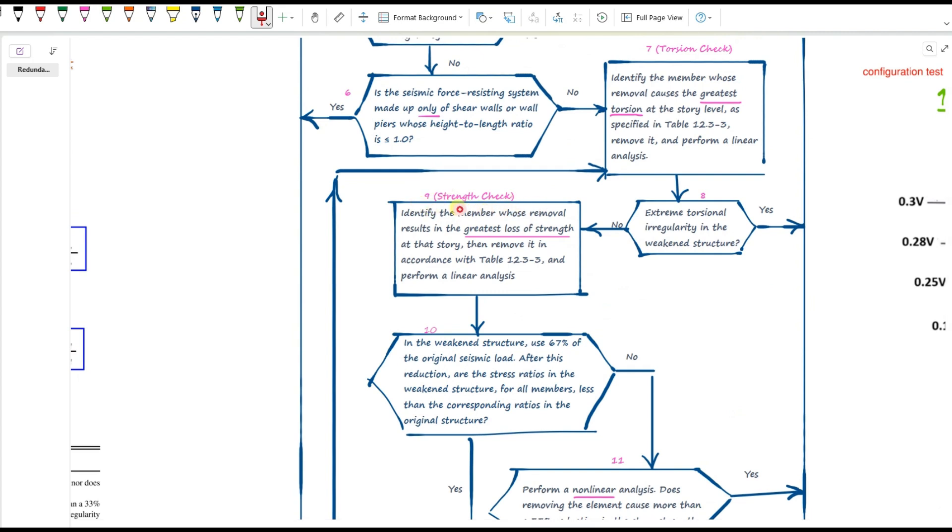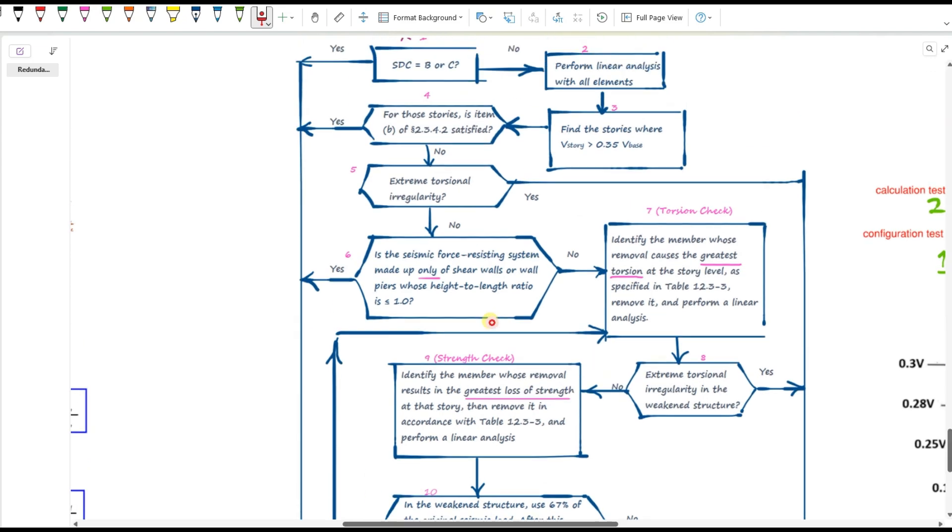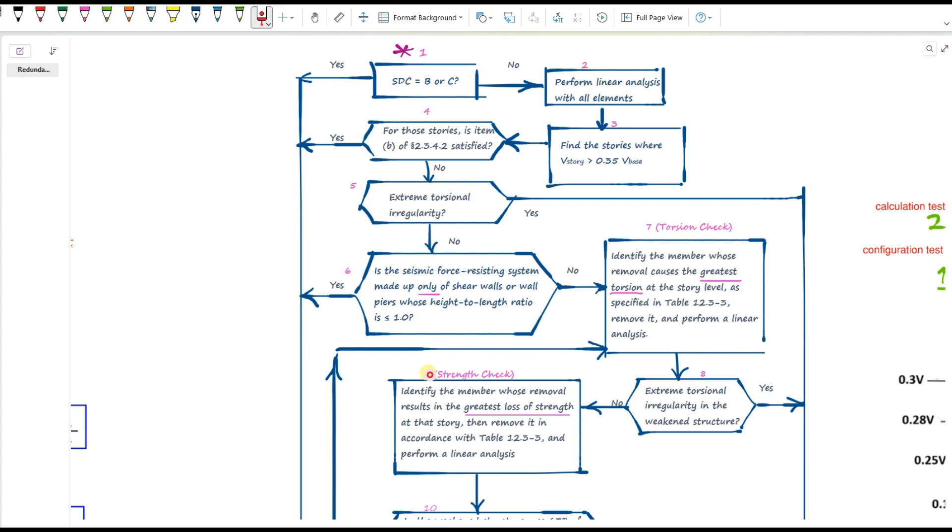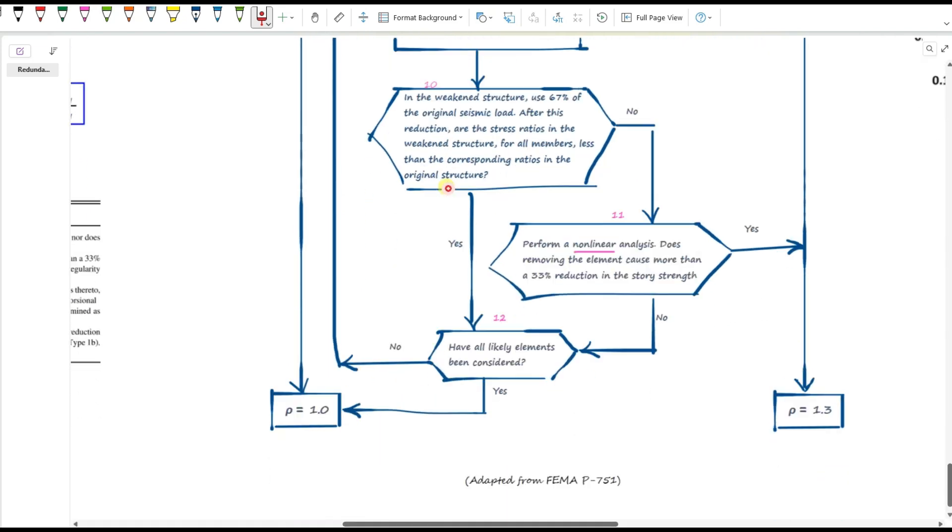Which is basically maybe a strength check. This time, we look for the element whose removal causes the biggest strength loss in this story. So it's not about the layout or torsion or twisting. This is about the story strength. So just to be clear, in step seven, you remove the element that causes the most torsion. And in step nine, you remove the element that causes the biggest strength reduction. So don't mix them up.